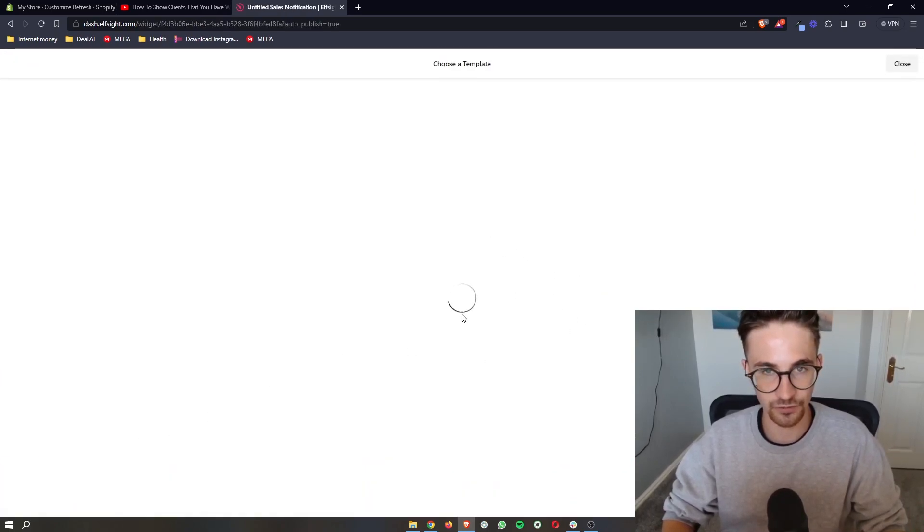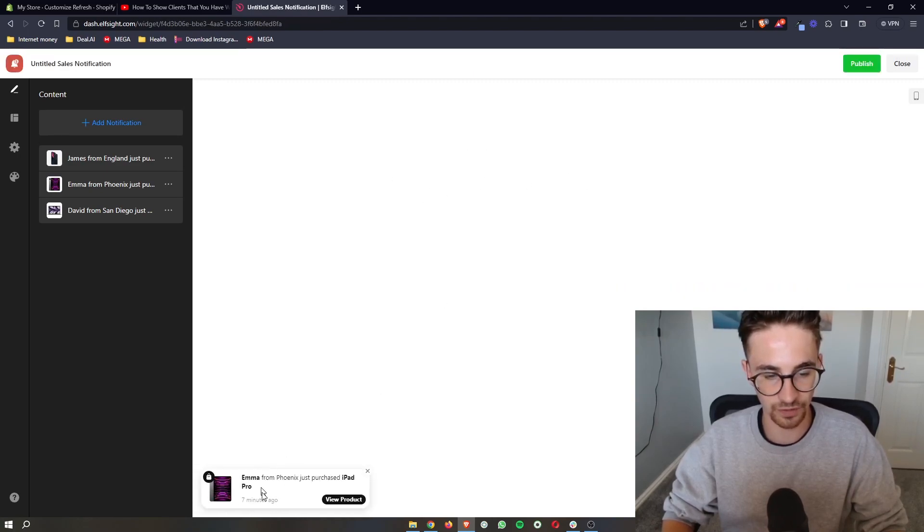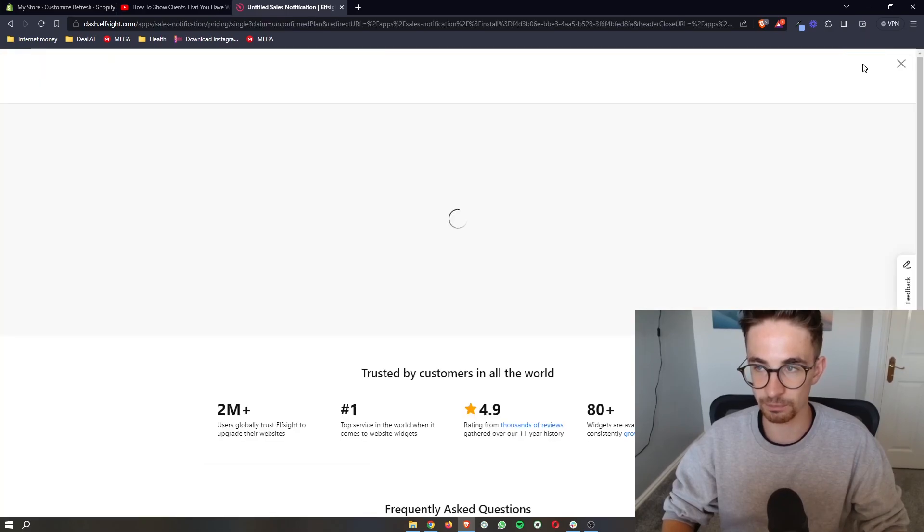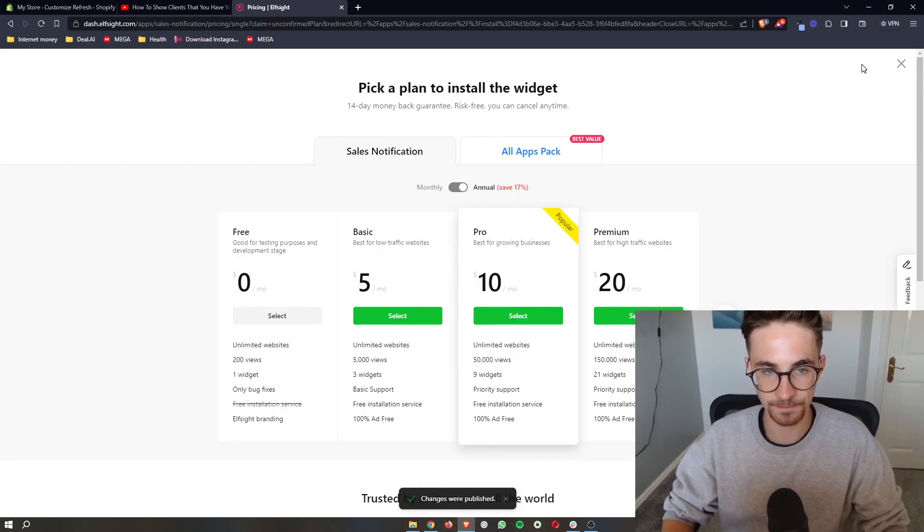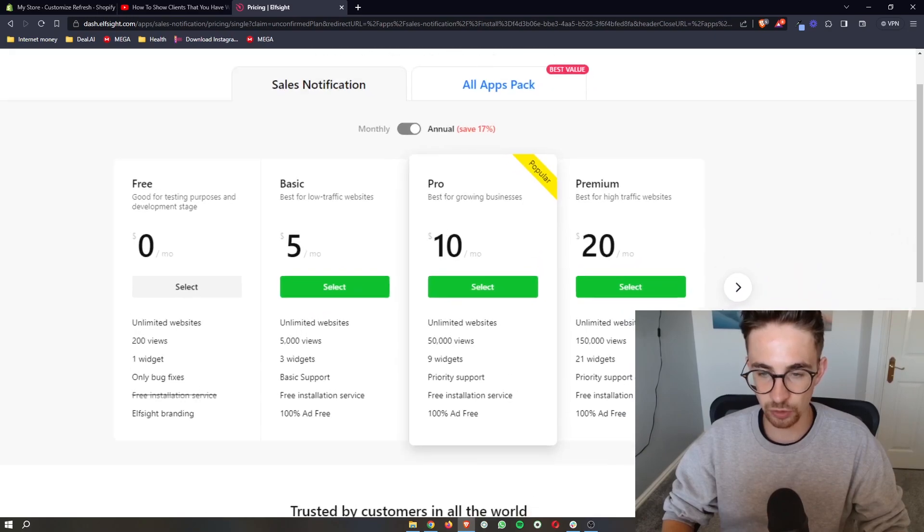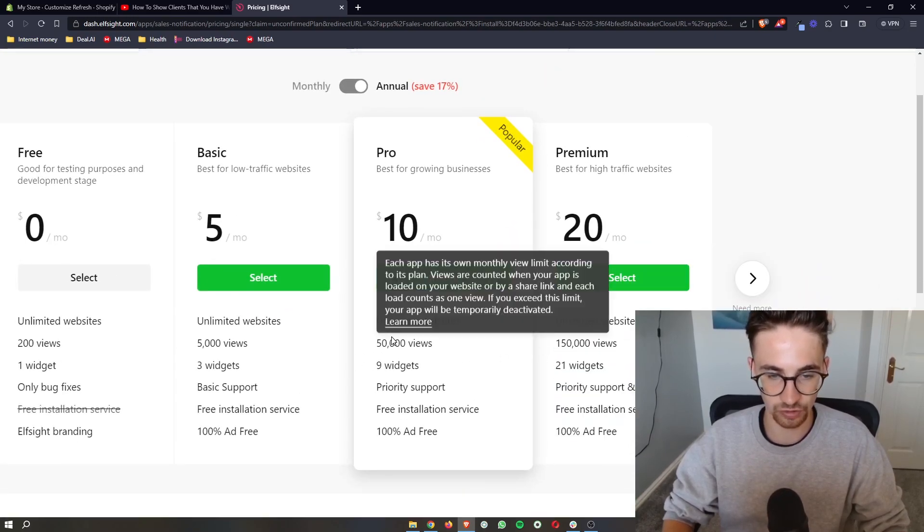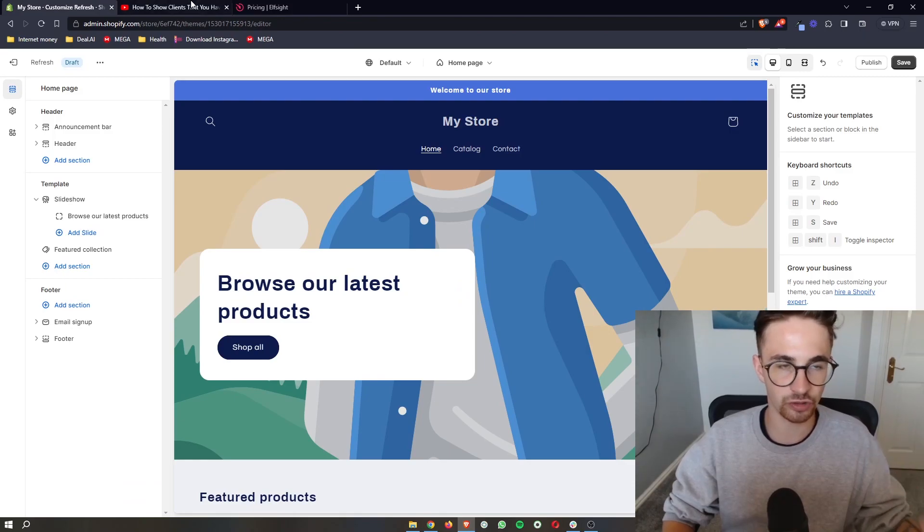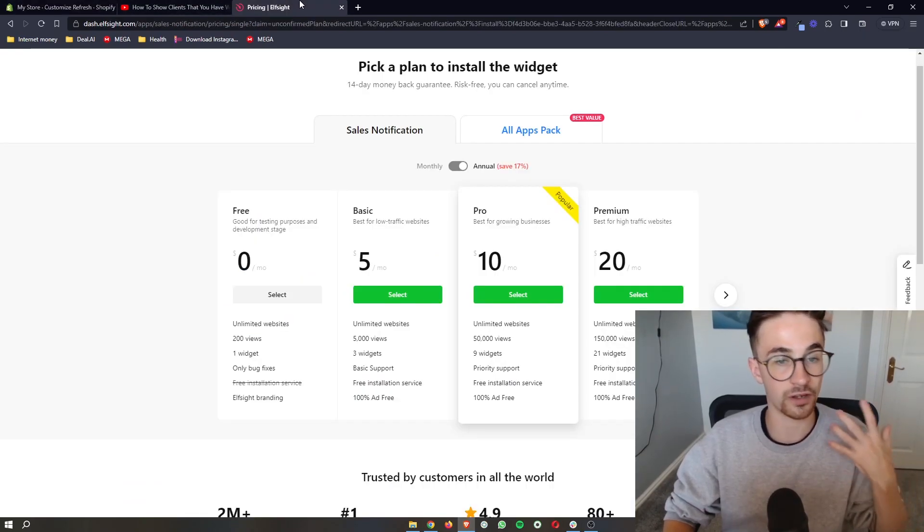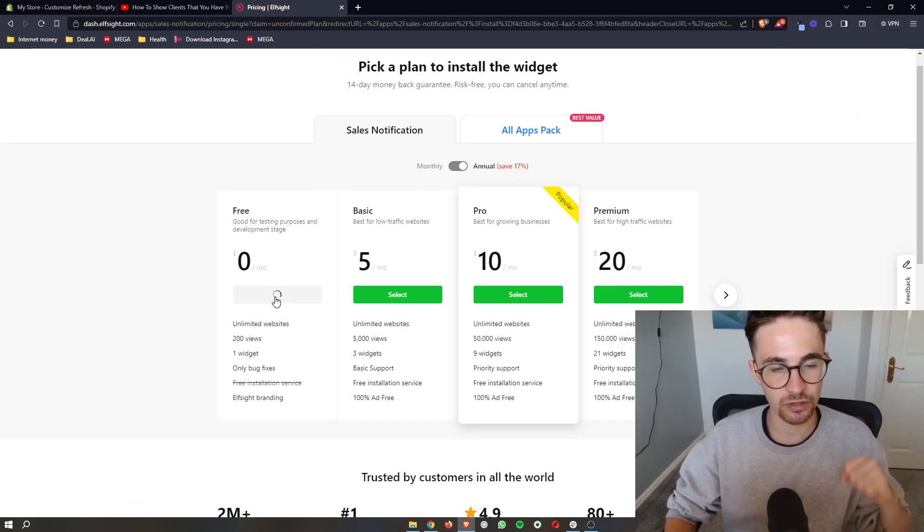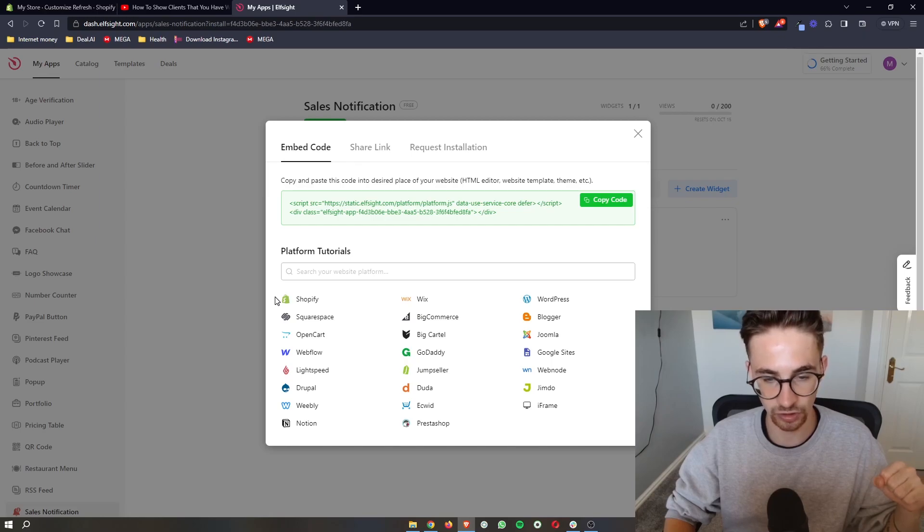It's then going to save the widget and show you an example of how this will look. All we then need to do is click on publish right here. And it's going to ask you to choose a plan. So the plan that you would go for depends on how many monthly website views you get. However, if you're new to Shopify or if you just want to test this out, you can go for the free plan and that is what I'm going to do.